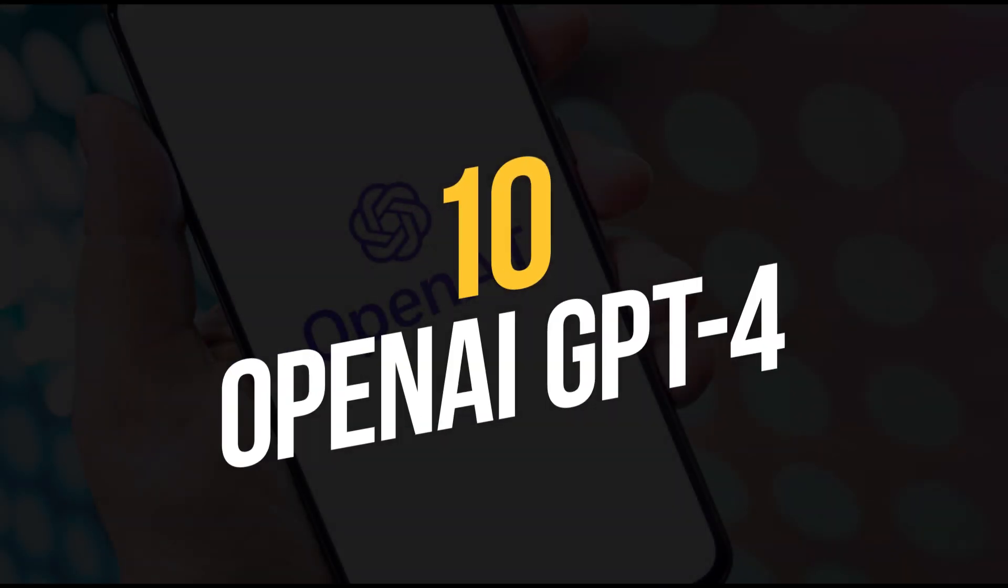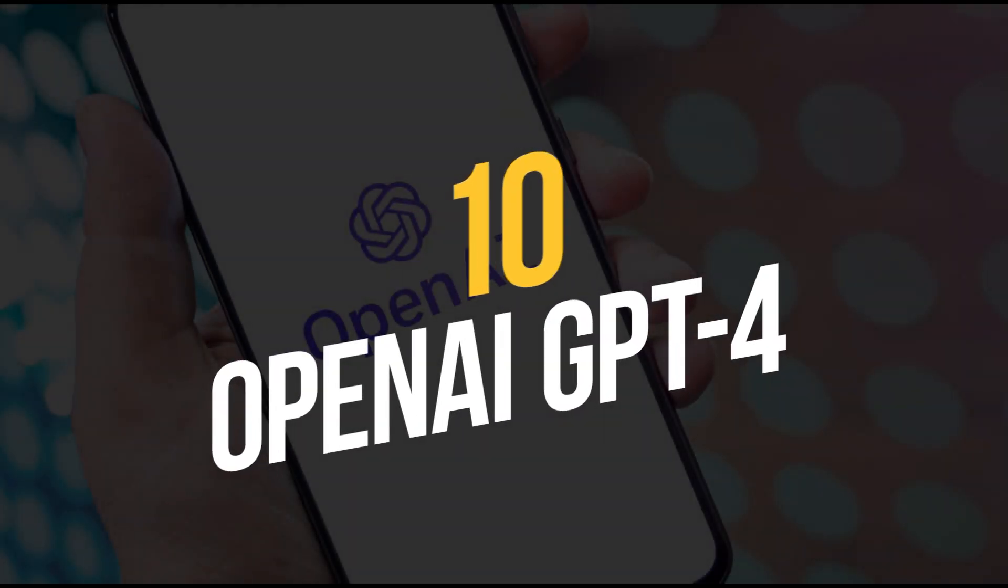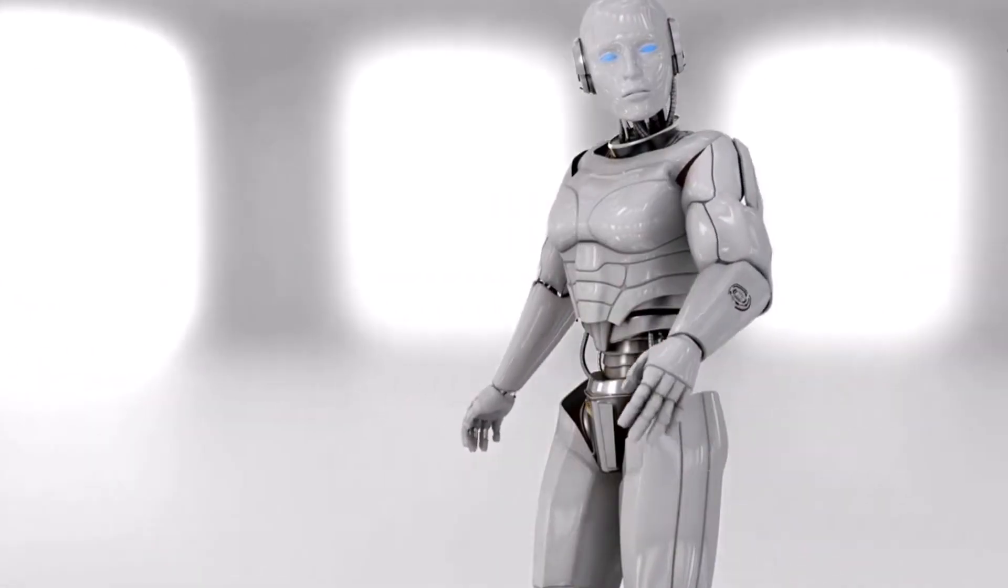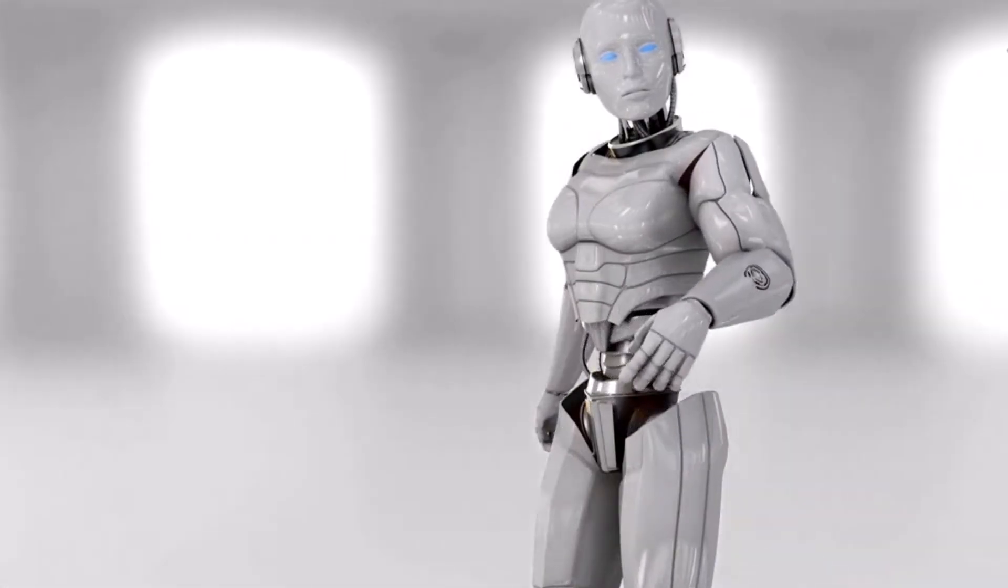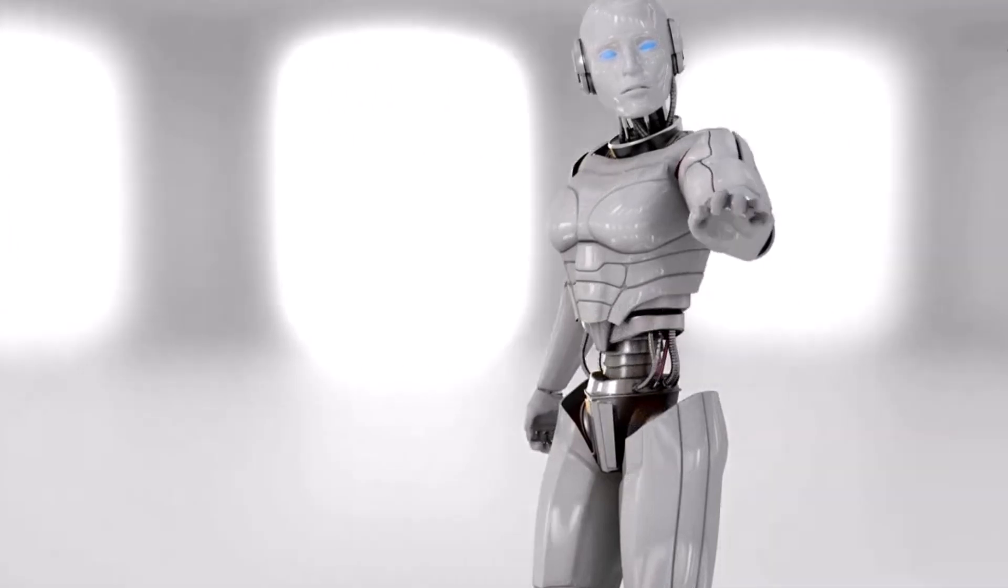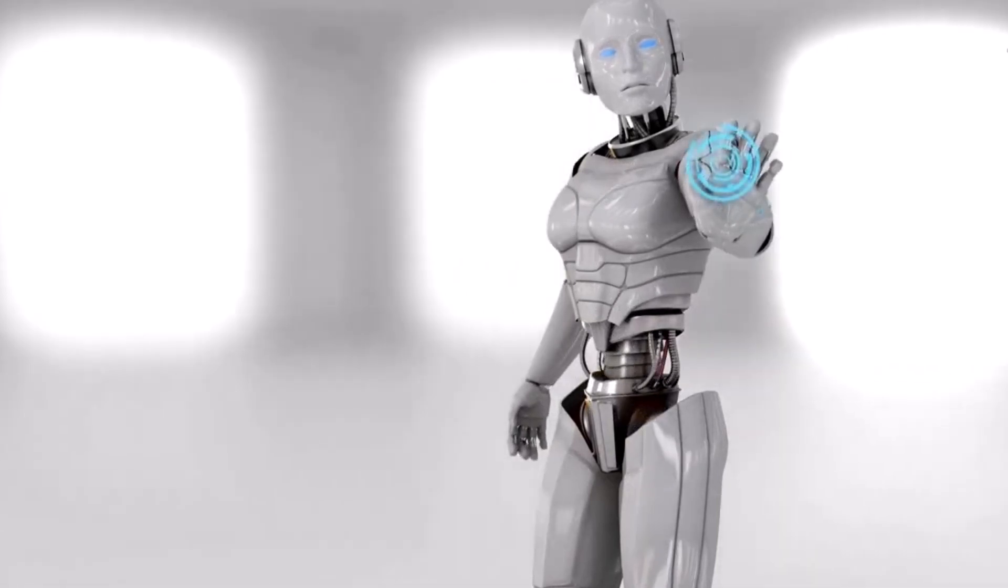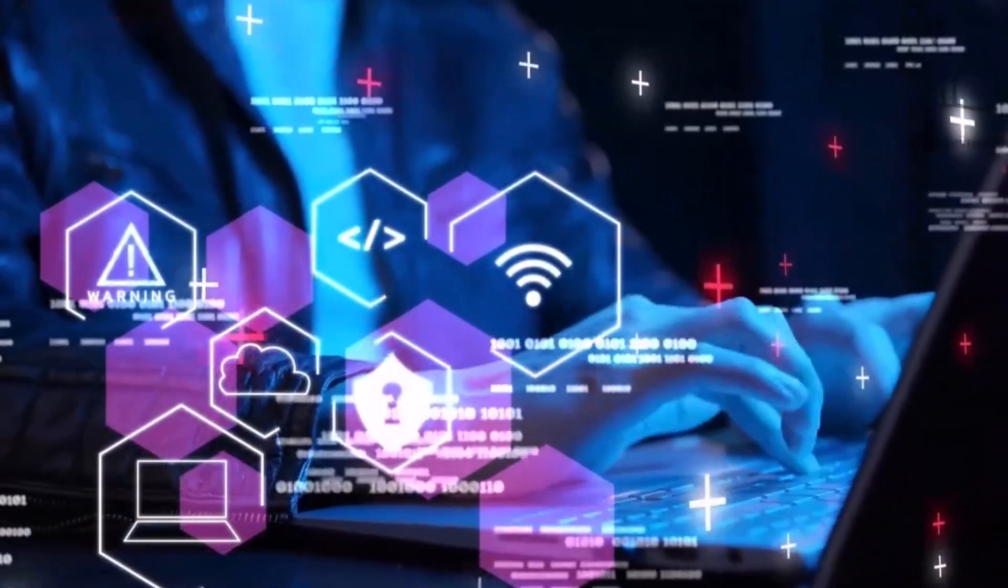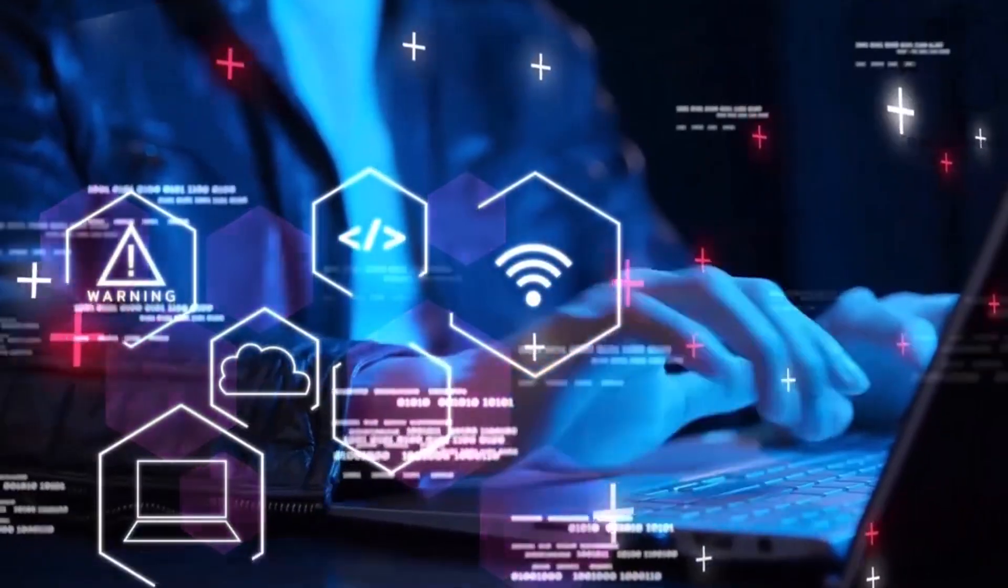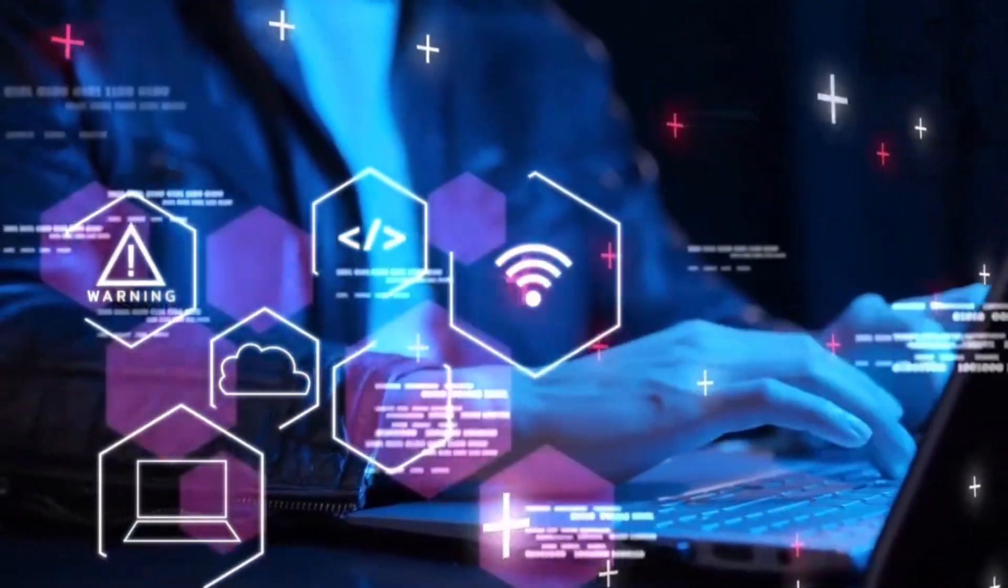Number 10: OpenAI GPT-4. The fourth iteration of OpenAI's groundbreaking language processing model, GPT-4 is capable of generating human-like text with unparalleled accuracy and coherence.